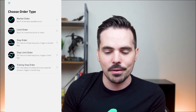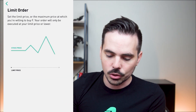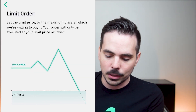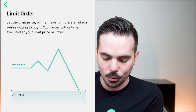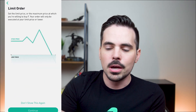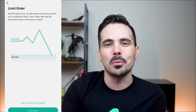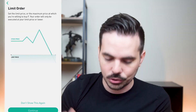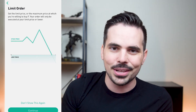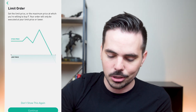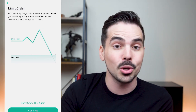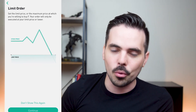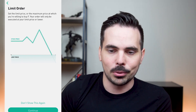Next we have the limit order, which lets you set the maximum price at which you are willing to buy Ford — your order will only be executed at the limit price or lower. This is a good option if you want to dollar cost average. If you already have stock in a company and don't want to overpay, you only buy more when it hits a certain price point. With Ford, if I set a limit at $8.50, it will automatically purchase if the price drops that low.